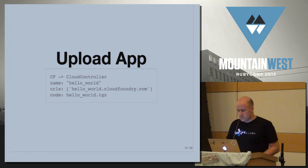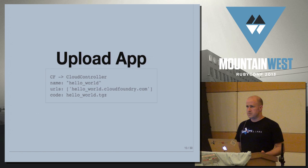So the CF gem uploads the code to the Cloud Controller, which is great, because now the Cloud Controller has this code, and we're ready to go. Except we're not.